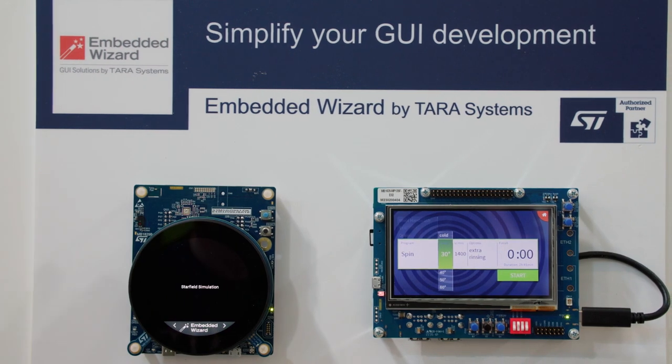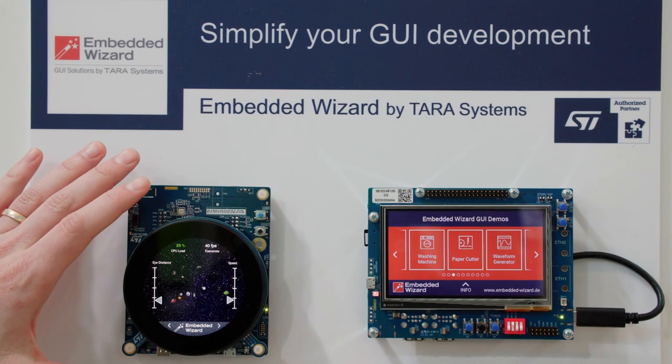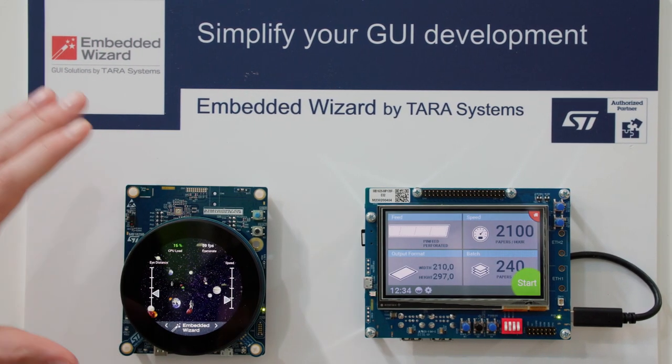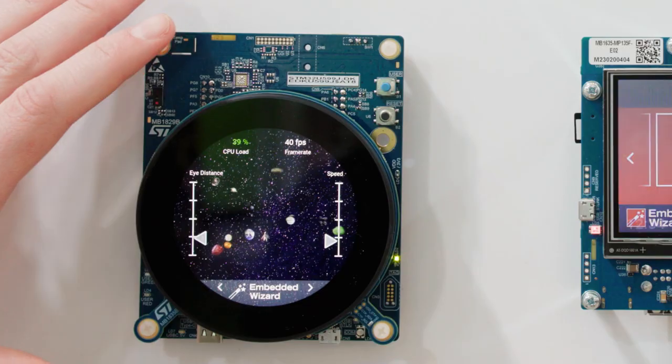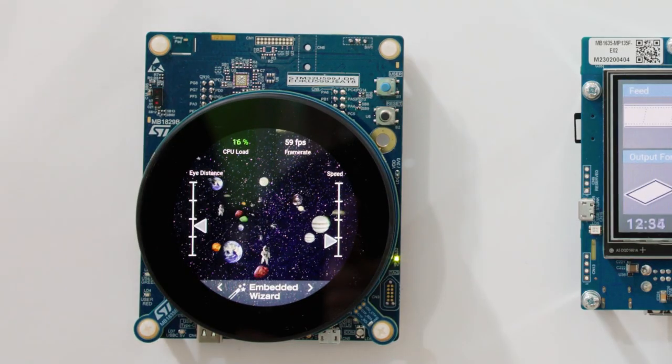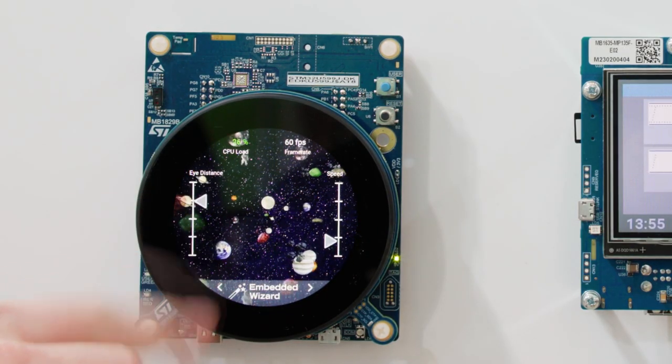First, for the GUI libraries. At ST, we are proud to partner with market leaders covering all sorts of developer needs for different programming languages and 2D and 3D implementations. These utilize all the STM32 hardware capabilities for running high-performance and reliable GUIs.